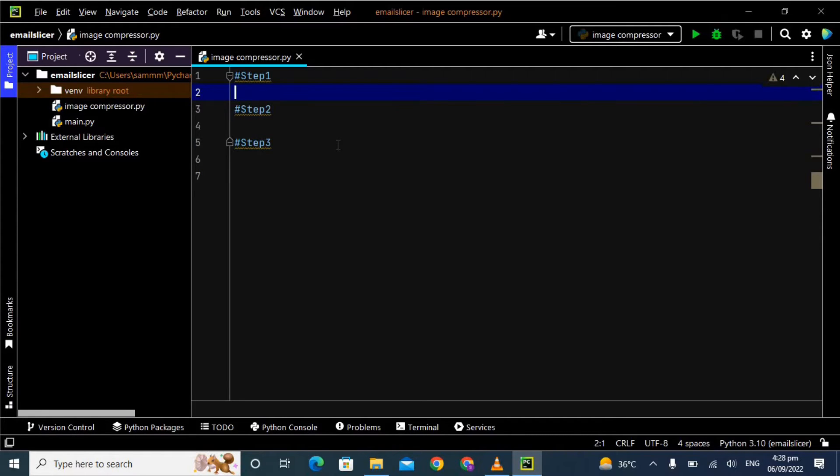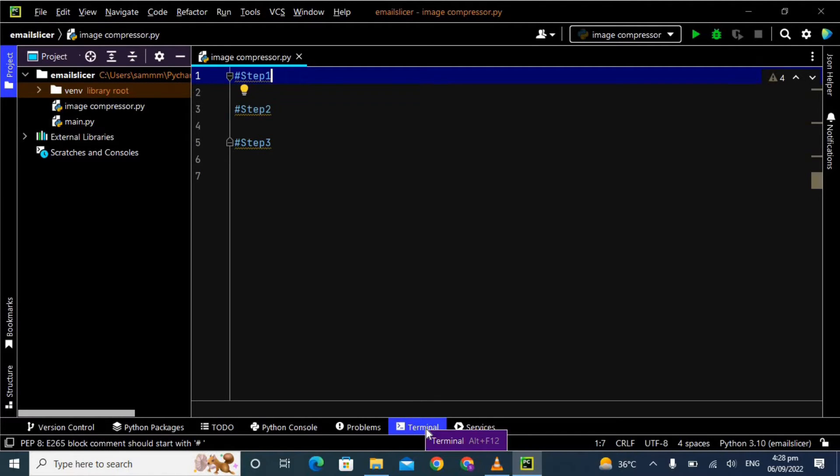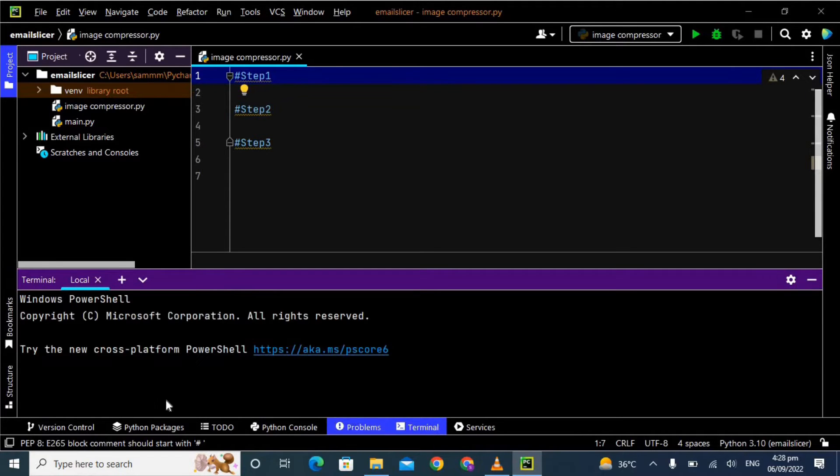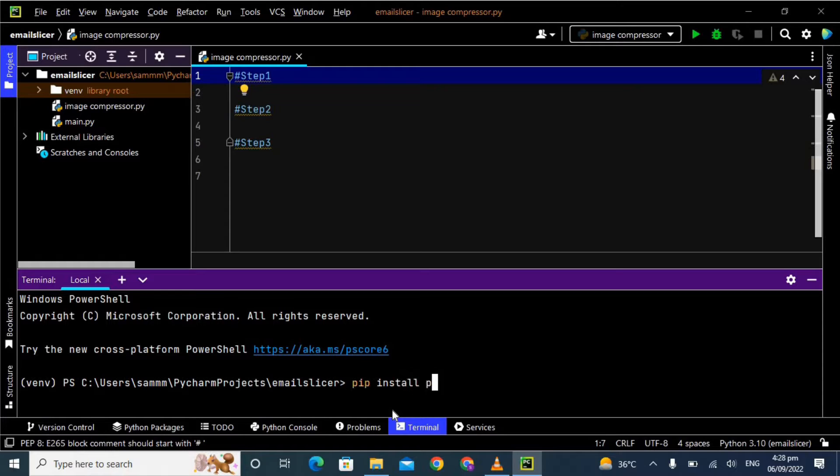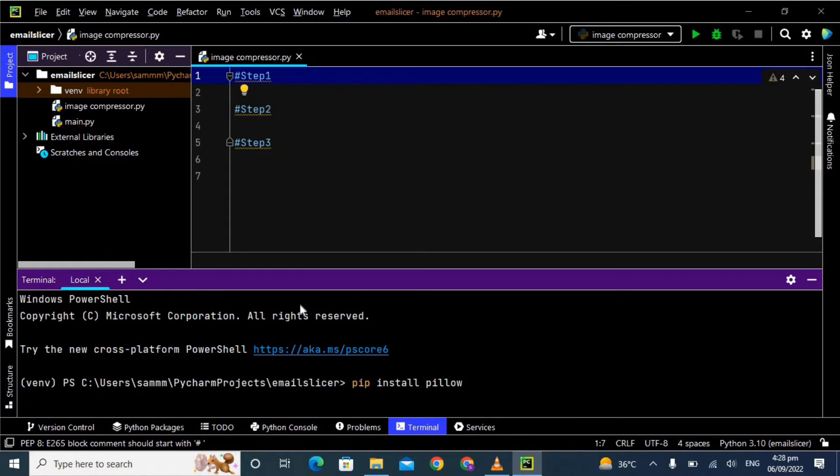I have divided my code into three parts. Step number one: first we need to install the Pillow library in our system. If you have already installed then skip this part. To install, we have to open the terminal and type pip install pillow and wait for a few seconds and then it will be installed.